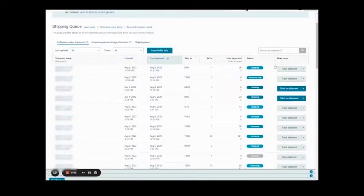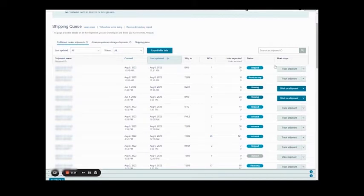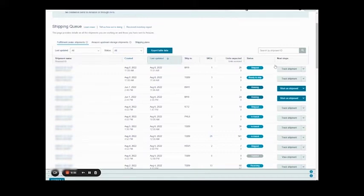Hey folks, it's Greg at Seller Essentials. So you're working on an Amazon FBA shipment, you've gotten to the point that you're ready to print your labels, and for whatever reason you closed out and you didn't print your shipping labels. Maybe your printer crashed, your computer crashed, or you got in a hurry, you clicked the wrong button, and now you're past that point.